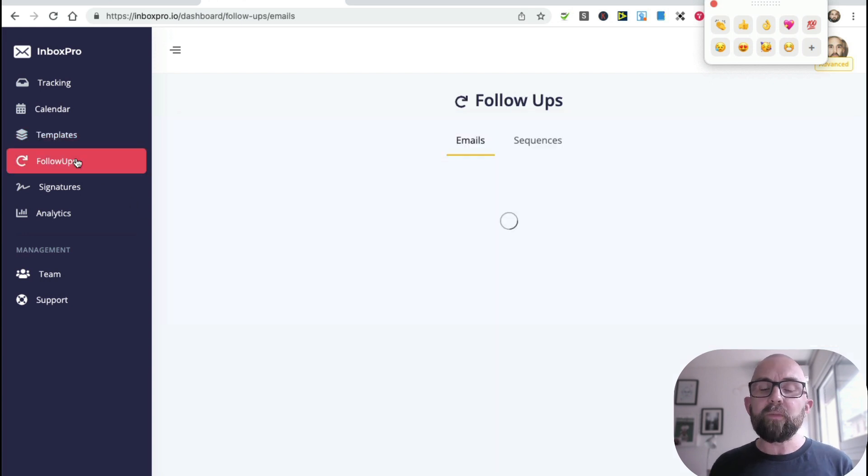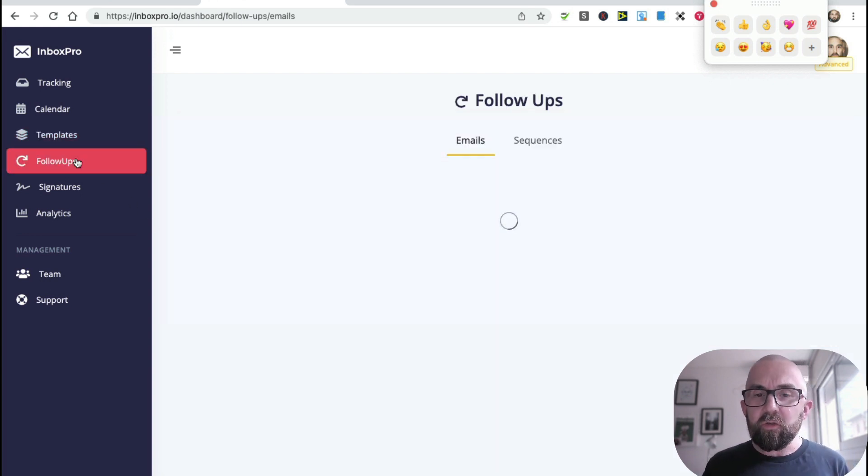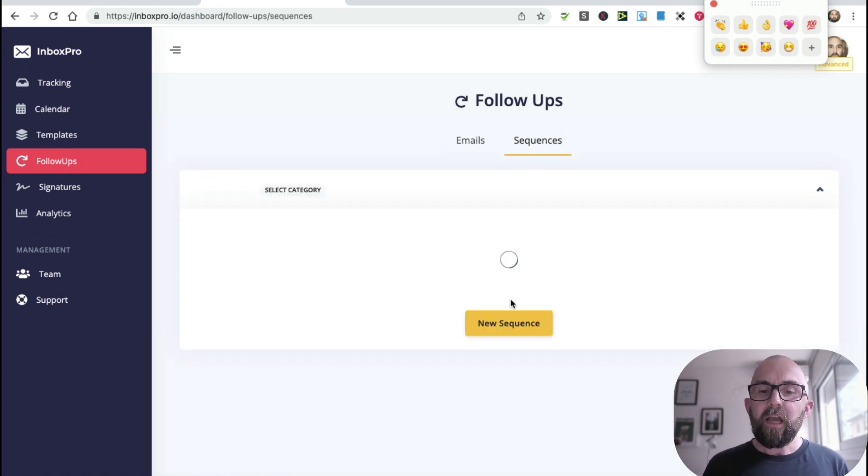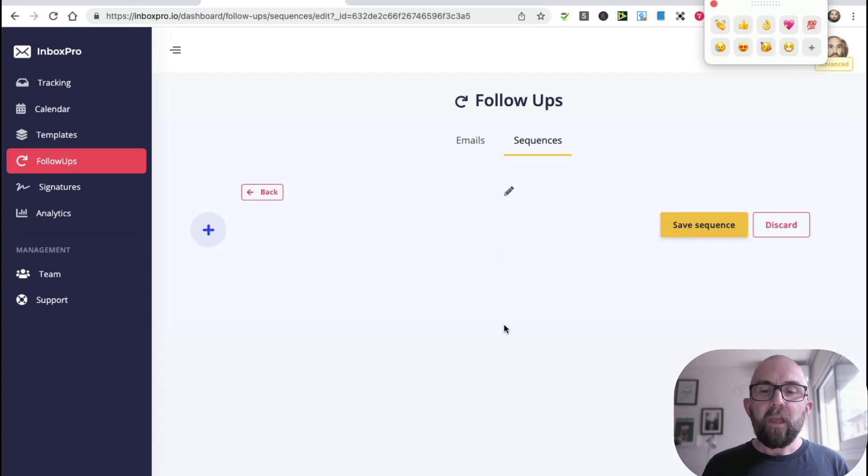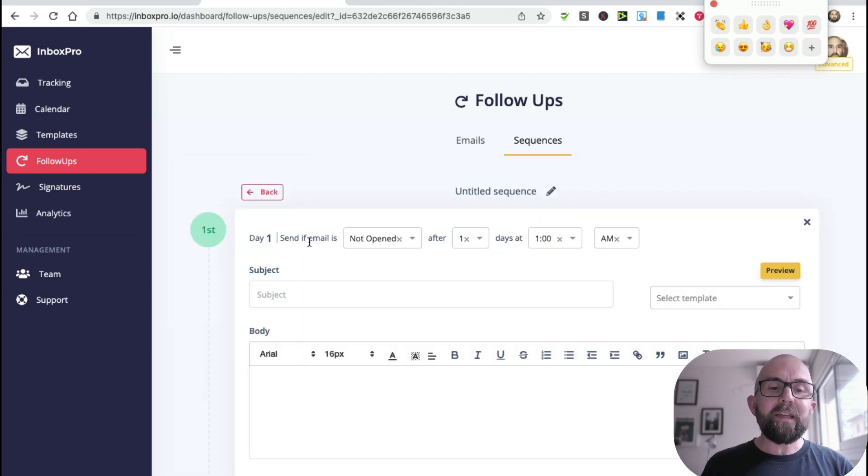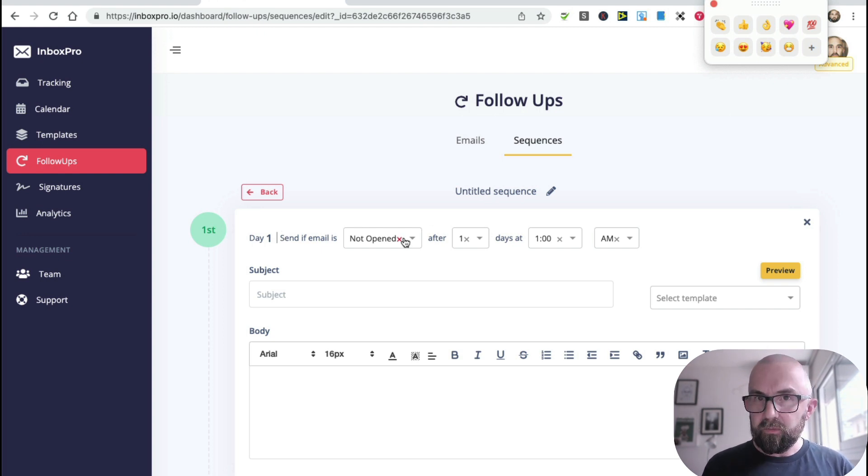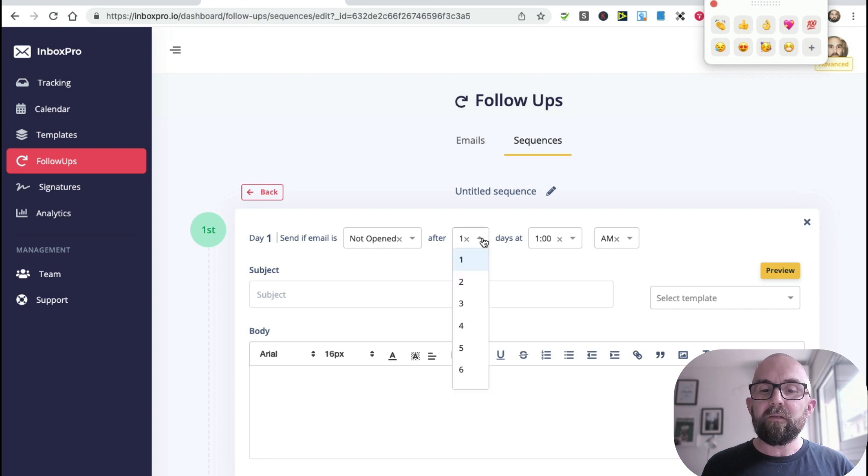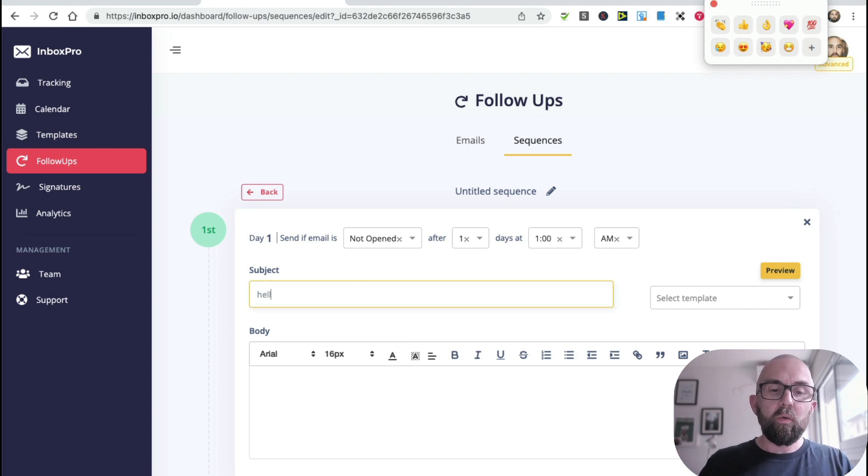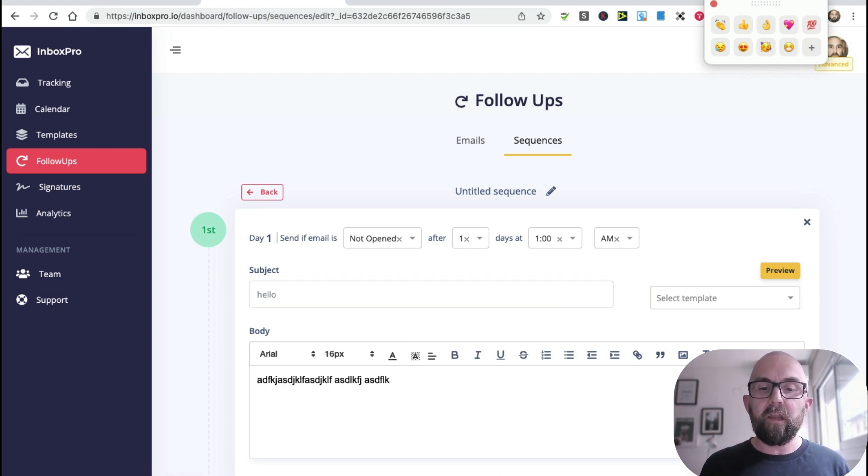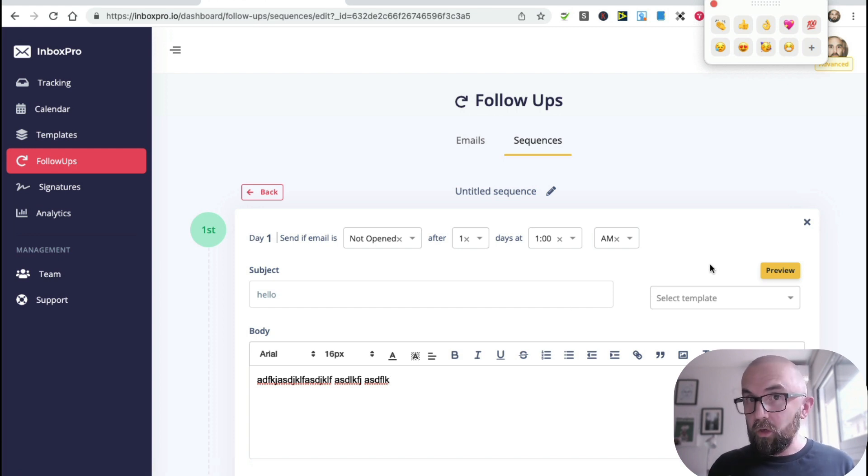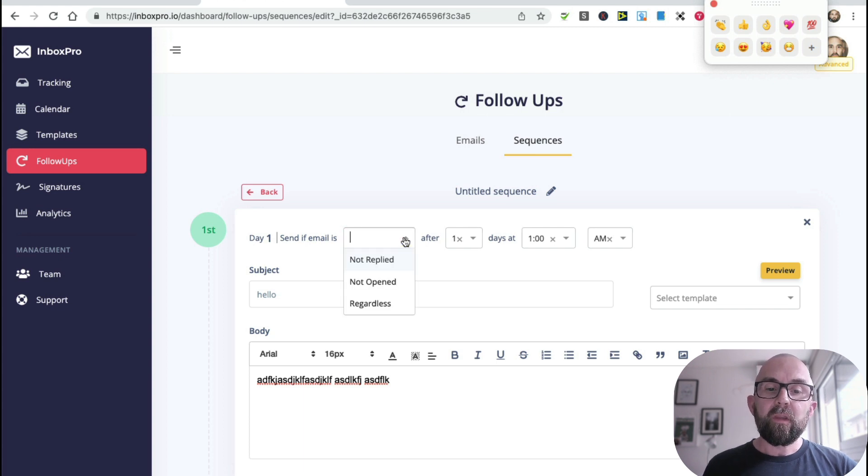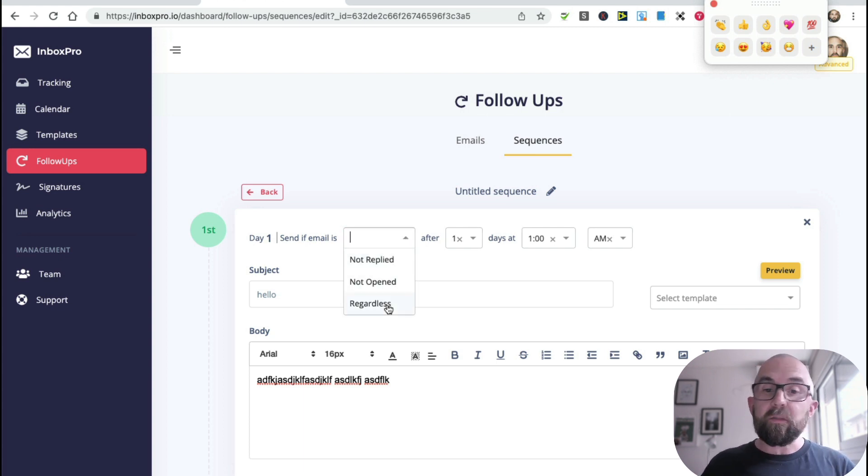Then we have follow-ups. Now what follow-ups allow me to do is they allow me to send a sequence of emails. So let me just click onto sequence here and click into new sequence, and what I could do is I could set this so on day one send if the email is not opened and send it after six days up to 31 days at a certain time. So I have a hello and then I put in my little information here. Now I could also select a template if I wanted - if I had a template created, I could select it there. I can choose not opened, not replied, or regardless.